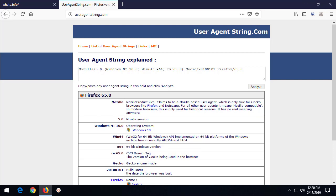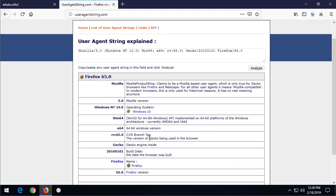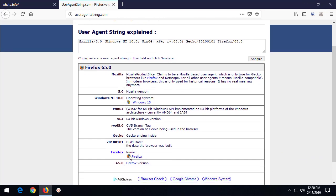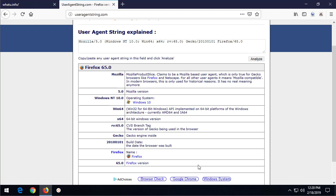So here we've got Mozilla 5.0, Windows NT 10, and we can look down here to the table and say oh, Windows NT 10 - that's Windows 10 operating system, it's 64-bit and it's running Firefox version 65.